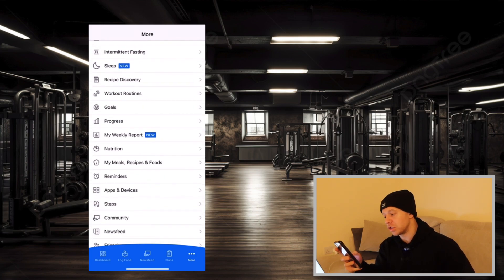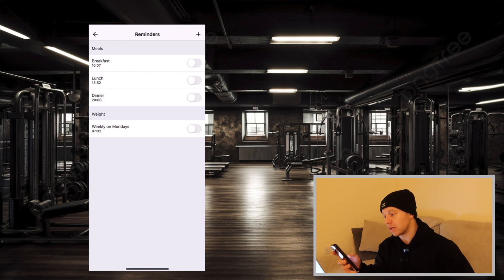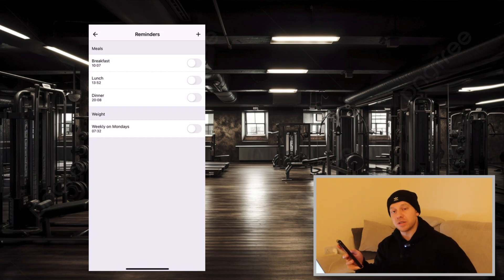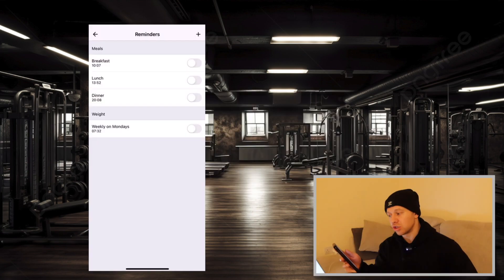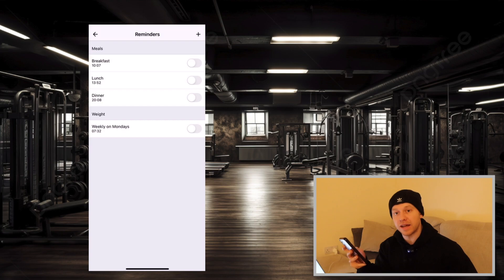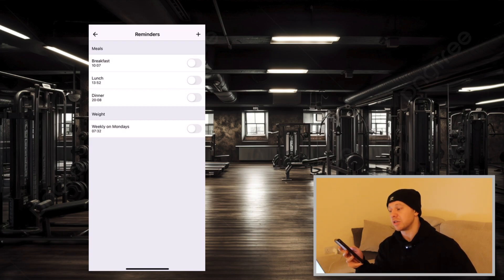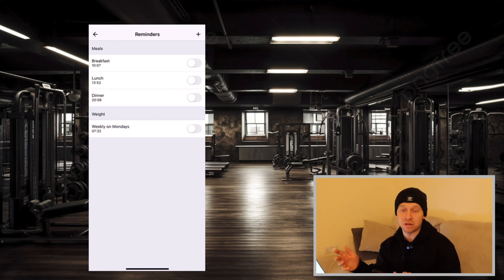Once you've set that to don't track steps, have a look at the reminders tab. If you click on there, you can get push notifications to remind you to track your breakfast, lunch, dinner, and food throughout the day, and also your weigh-ins. If you feel like you need that to keep you accountable, it could be worth doing, but if you're serious about progressing, you're not going to be forgetting anyway.